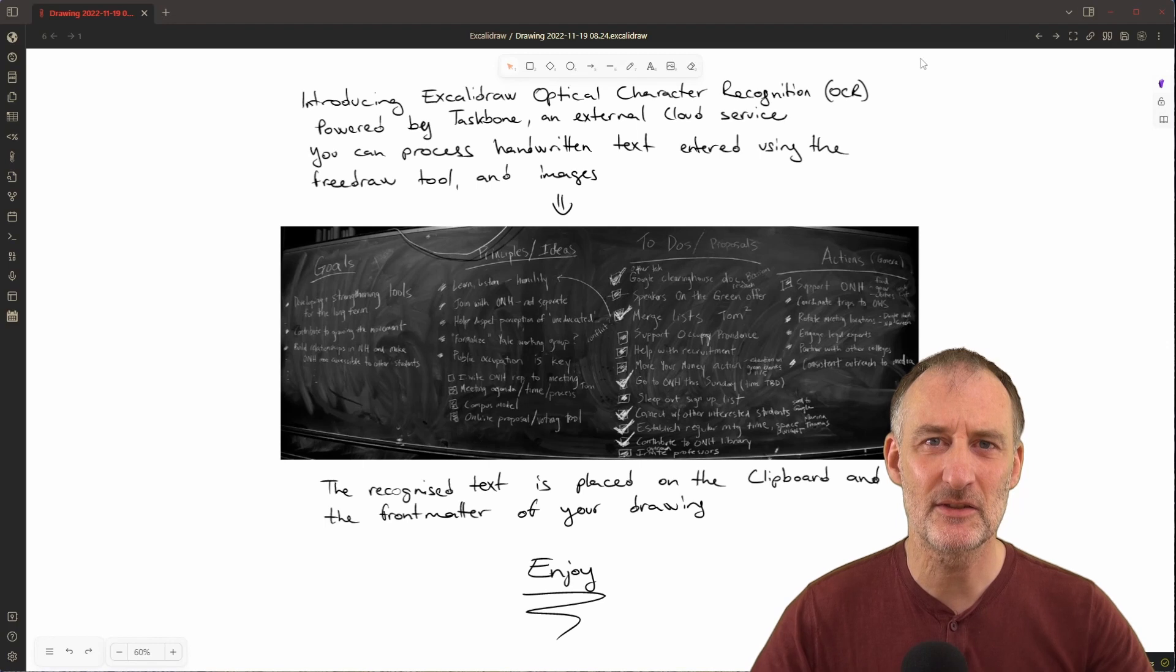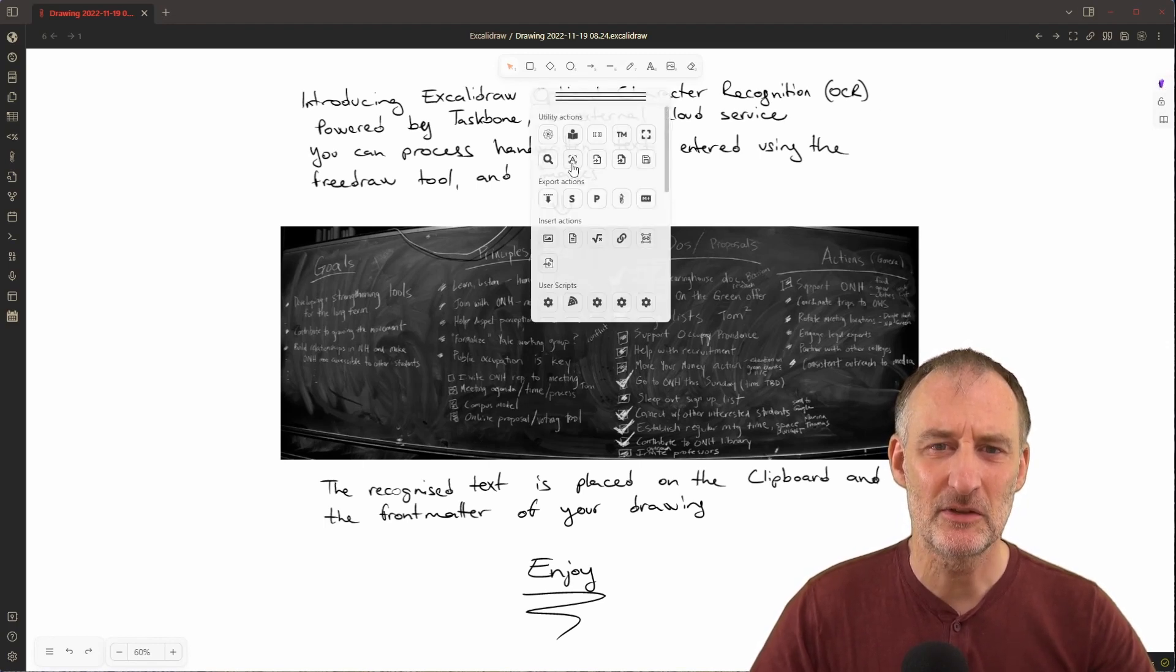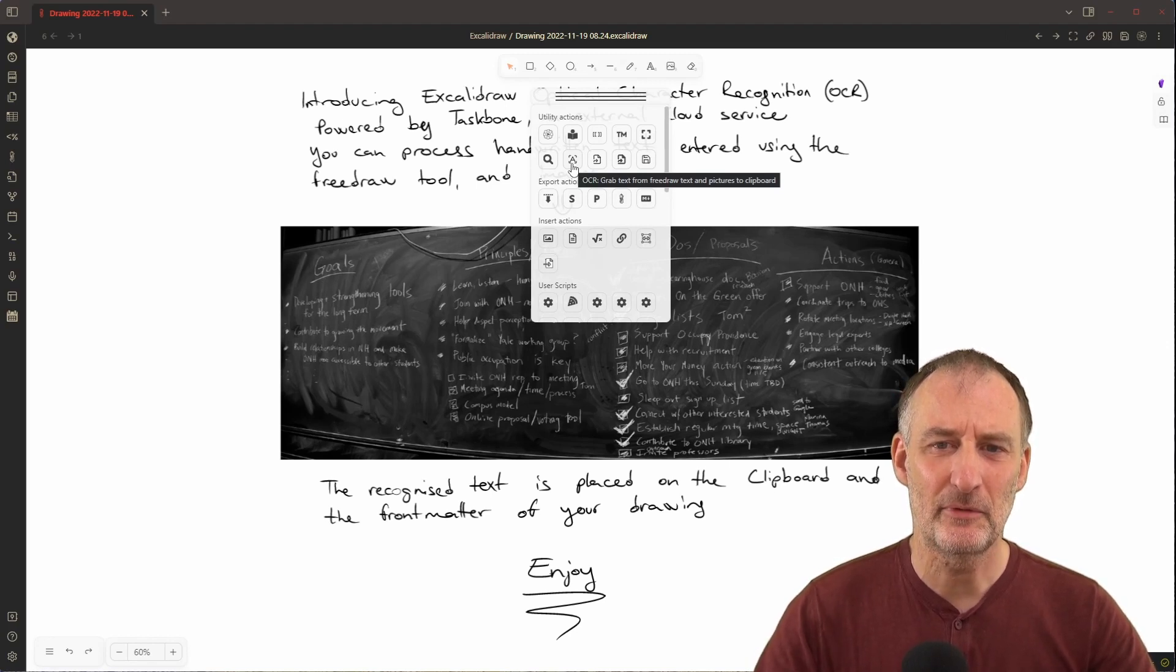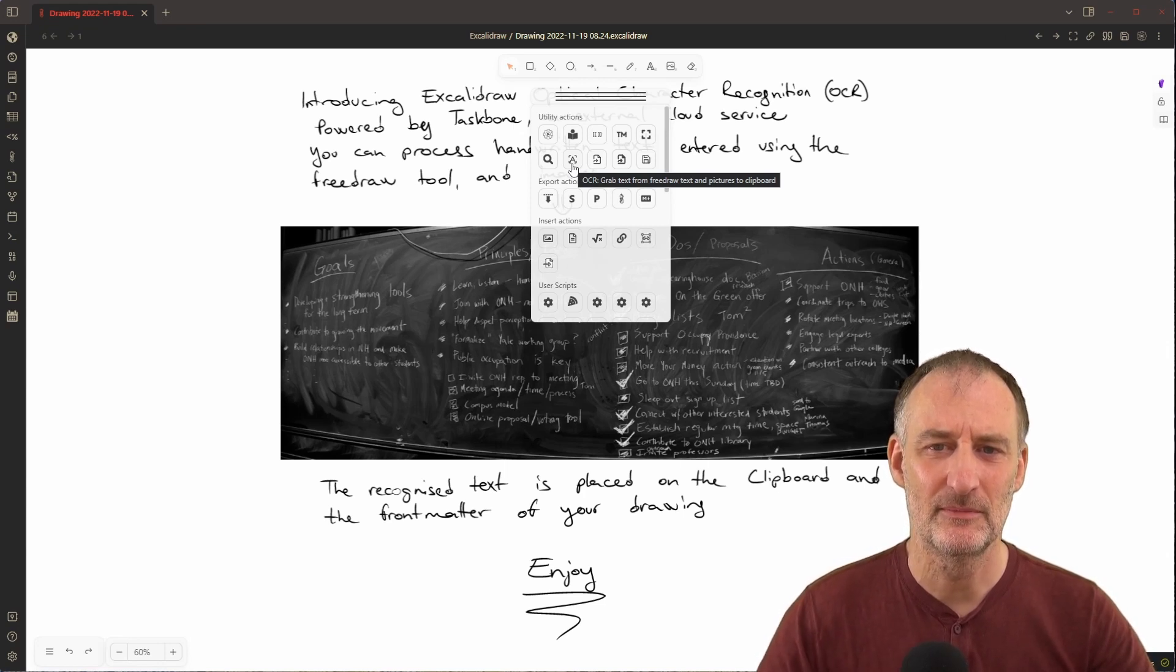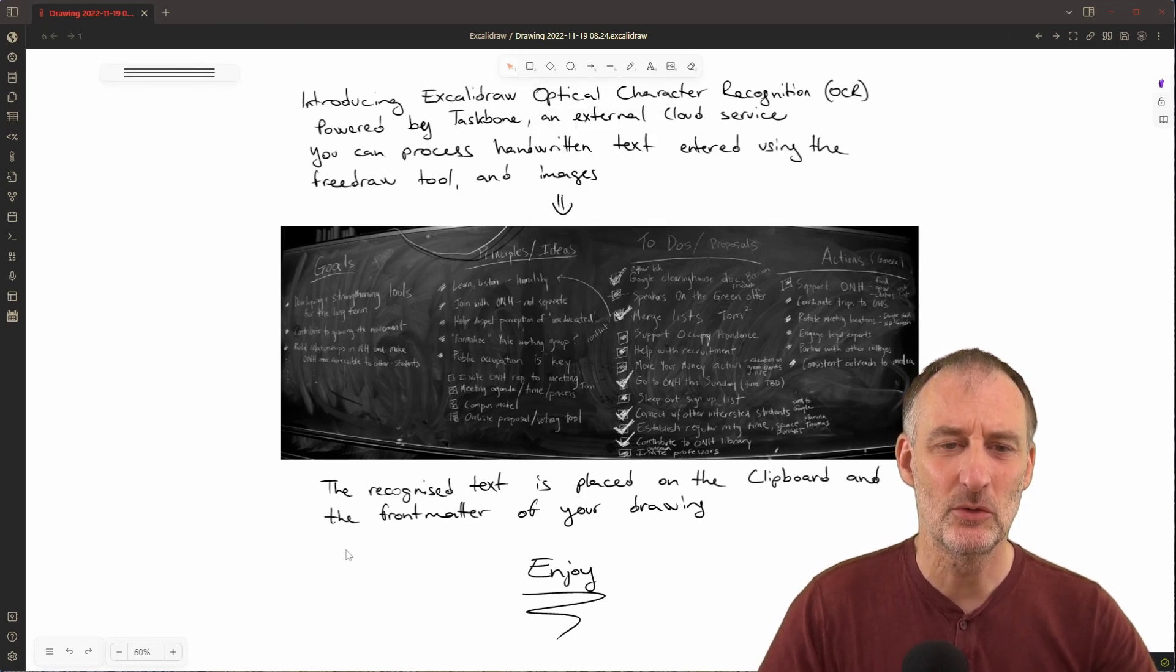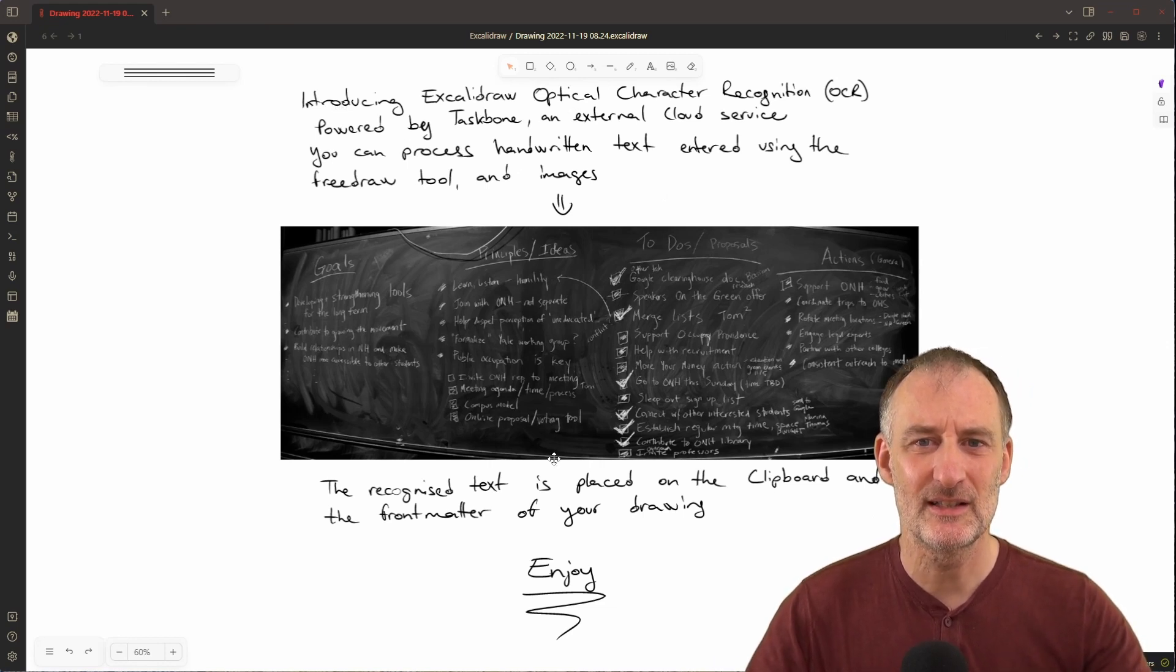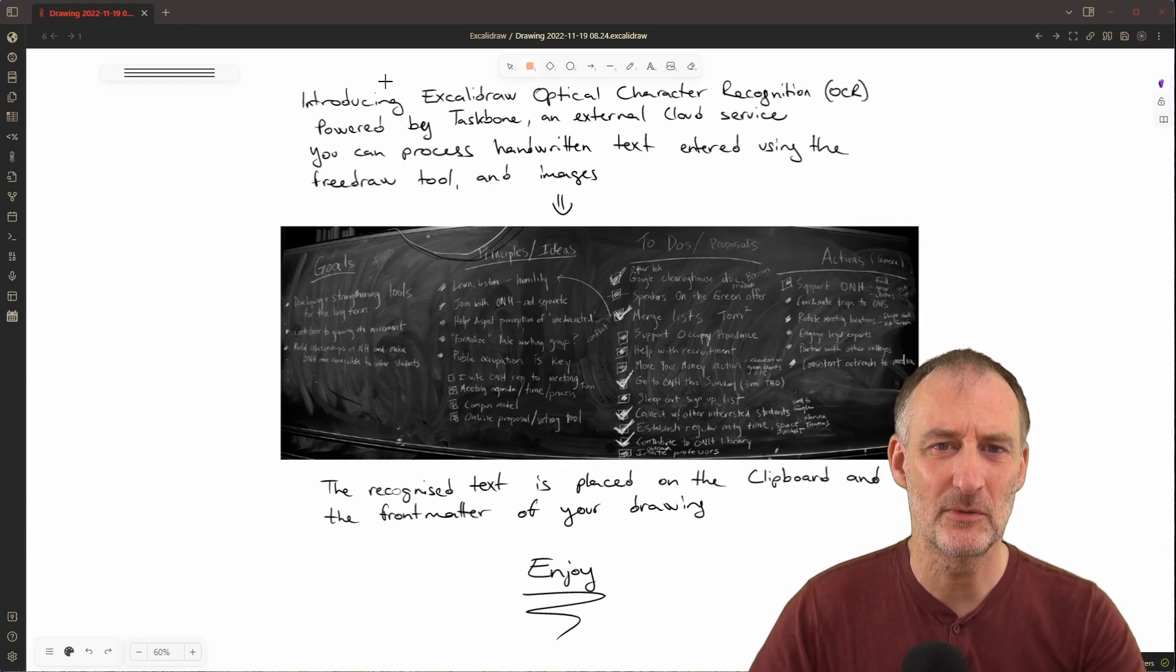So how does the service work? You open the Obsidian panel and here you can find this icon - OCR grab text from free draw text and pictures to clipboard. It means that it only captures the free draw elements and the pictures. It will not scan any other elements on your drawing.